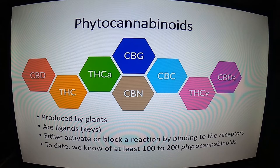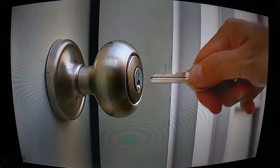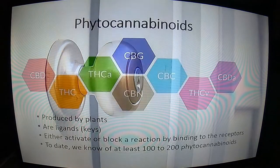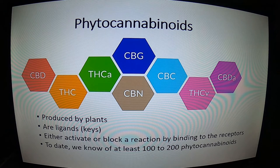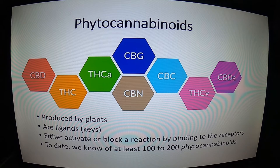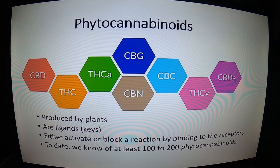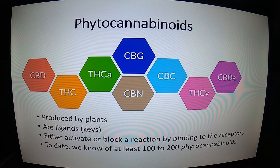The first type of cannabinoids comes from plants — we call them phytocannabinoids. We look at them as keys that go into a keyhole. The scientific term is a ligand going into a receptor. If you have the right ligand that fits into the right receptor, something will happen — either activating or blocking something. Today we know there are at least 100 to 200 phytocannabinoids in the cannabis plant. Whether grown as hemp or marijuana, you get slightly different cannabinoids in different amounts — CBN, CBG, CBD, THC, CBC, and so on.